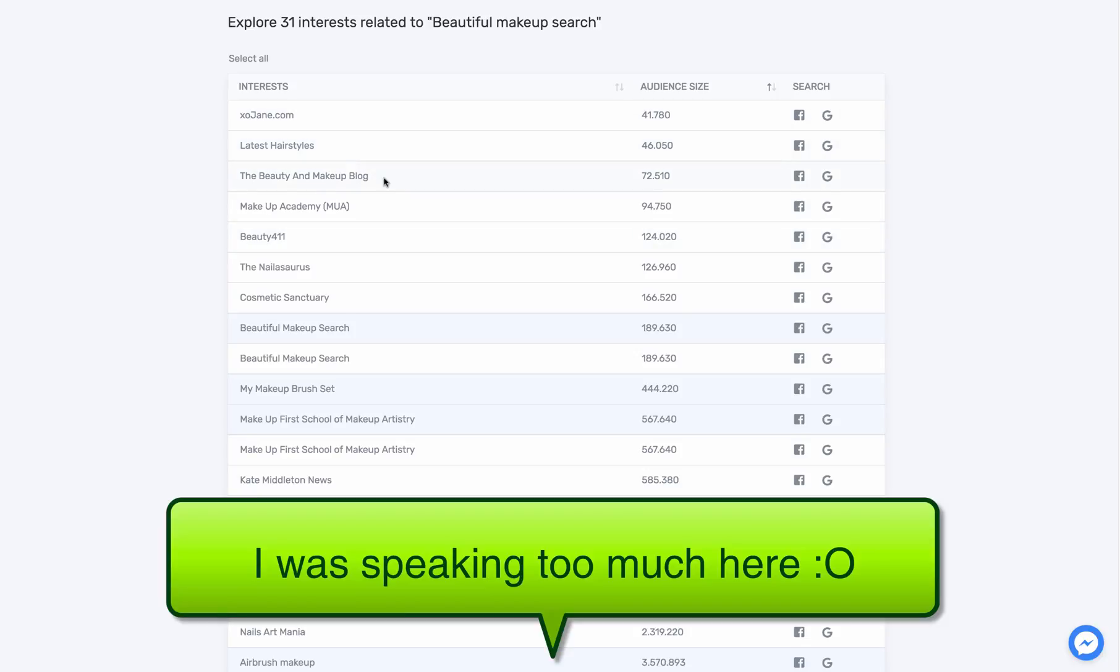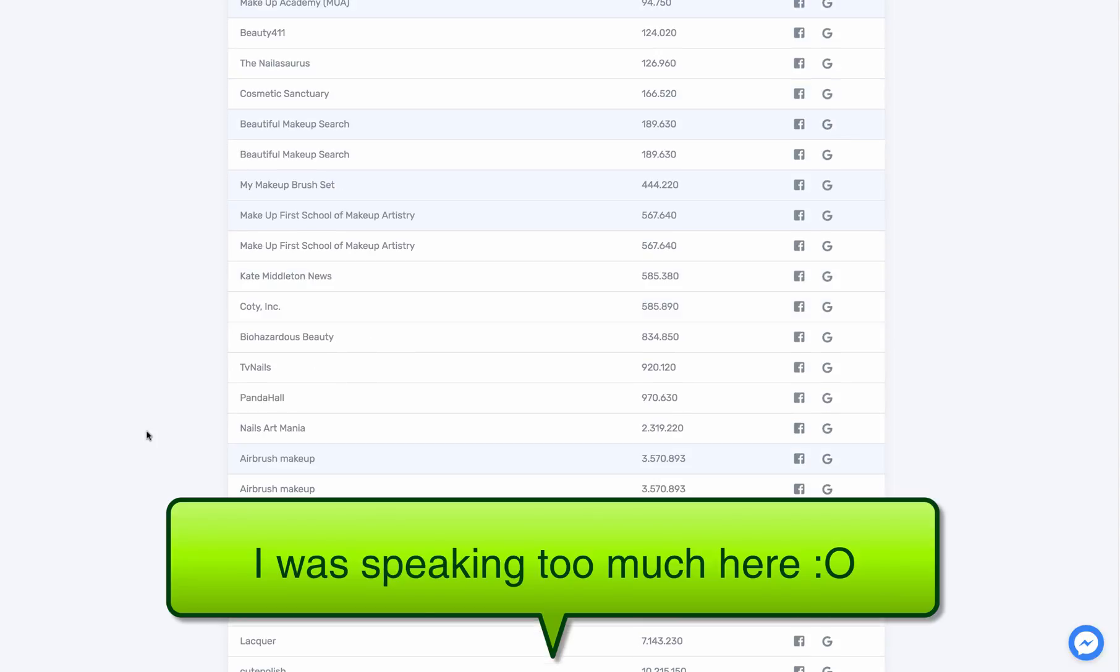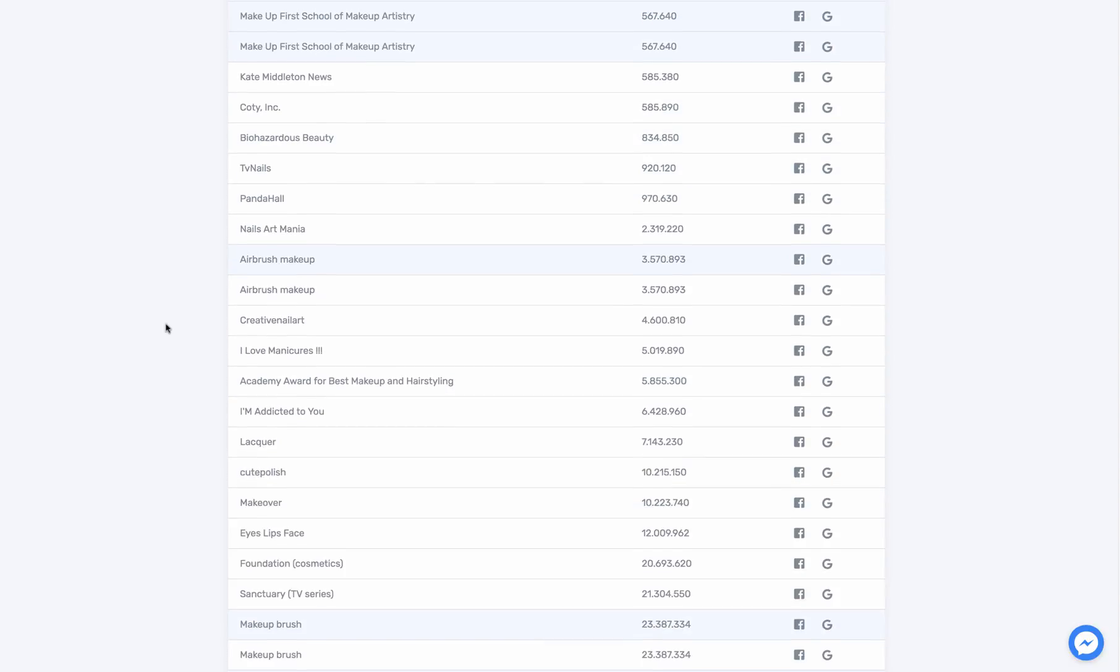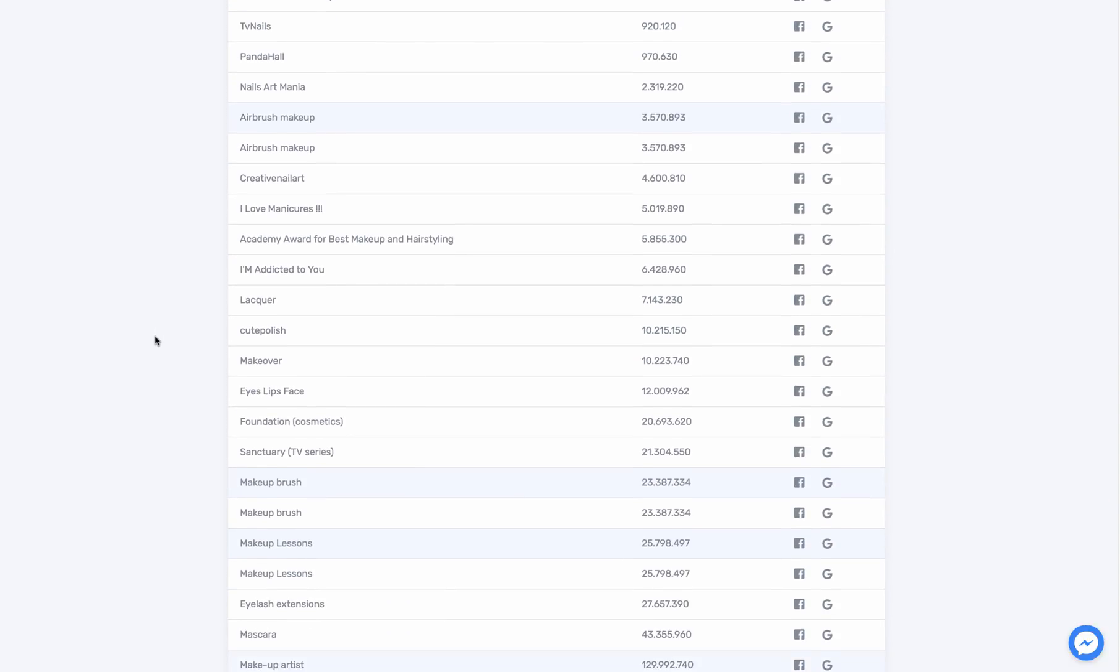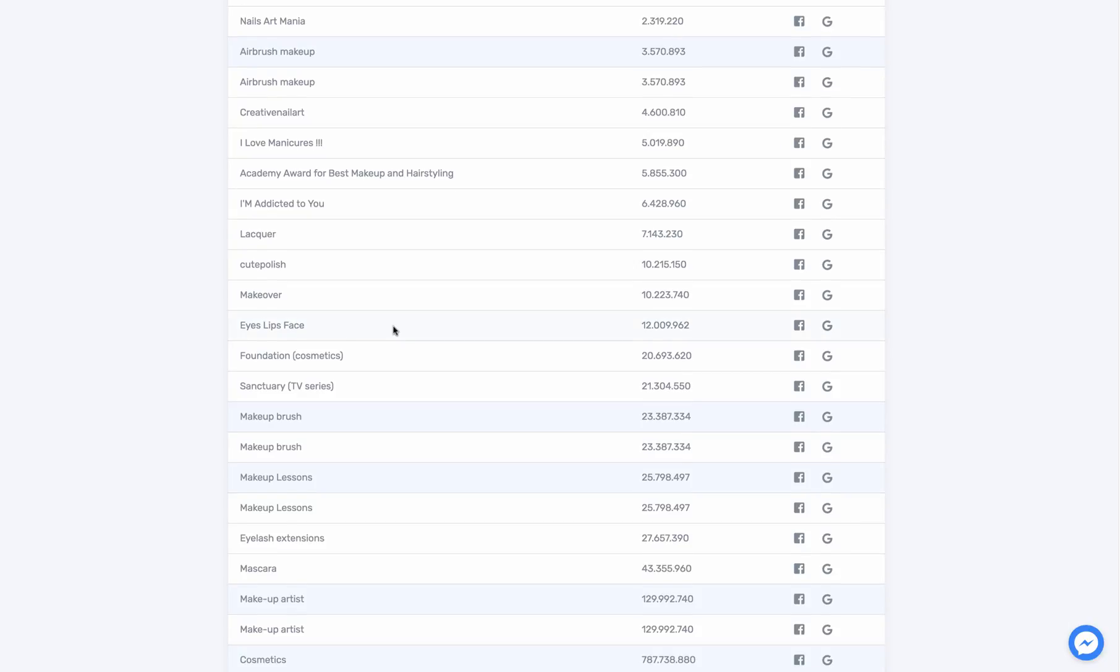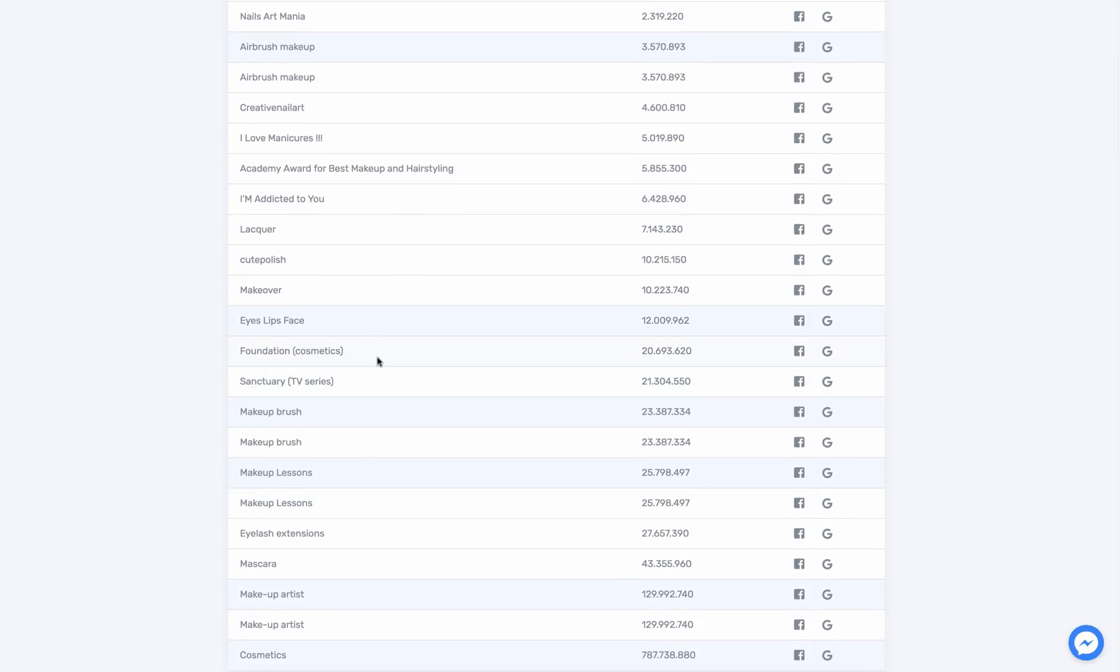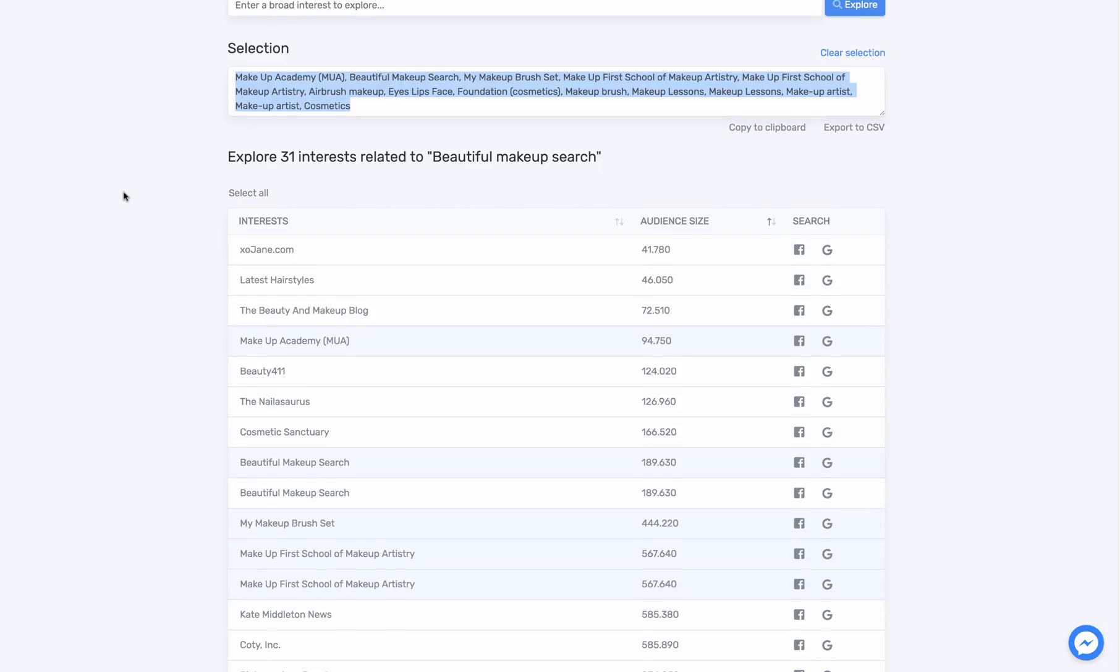Maybe I know about this one - makeup academy, cosmetic, I know the makeup first school. I'm trying to find the target people who might be interested in my products. Flip the base in foundation, the makeup brush, that's exactly the same one. I'll just click on makeup lessons, makeup artist. I think that's pretty much it.